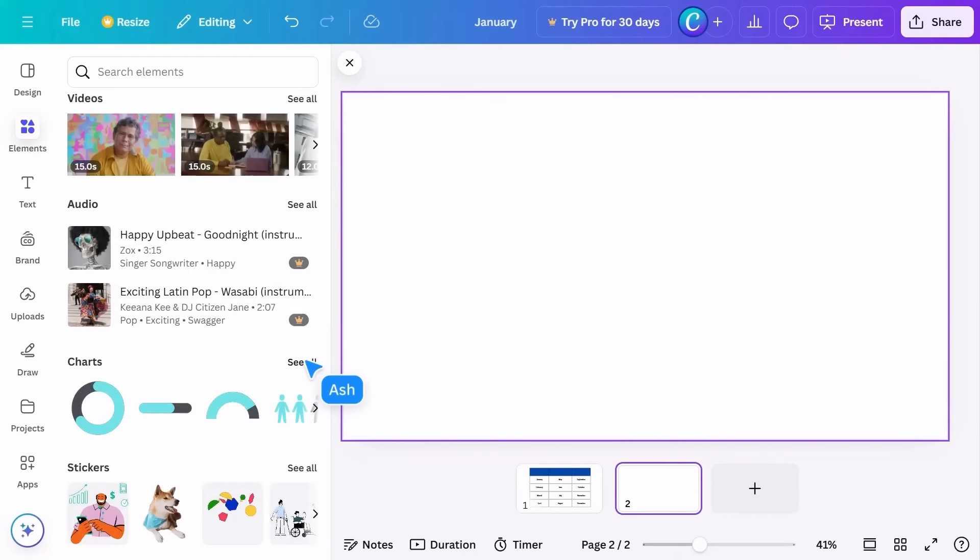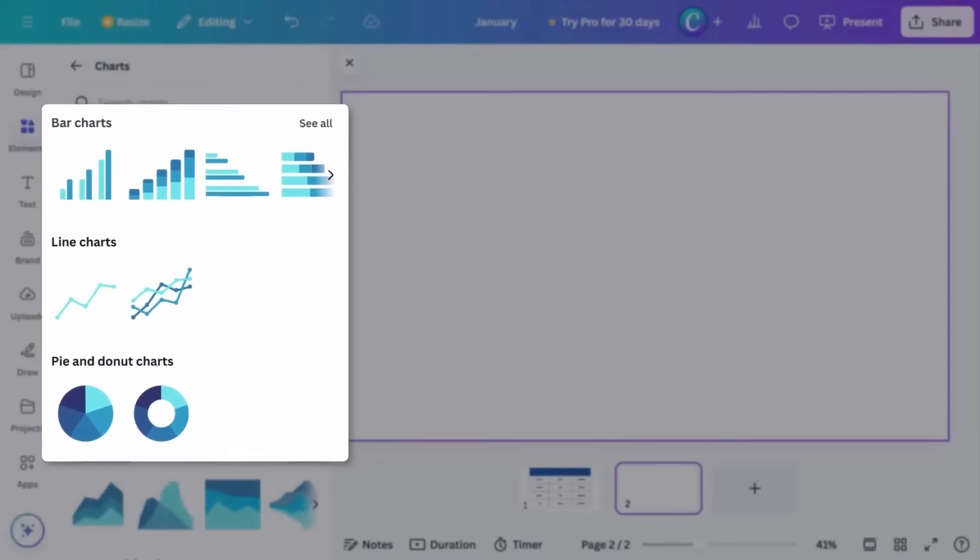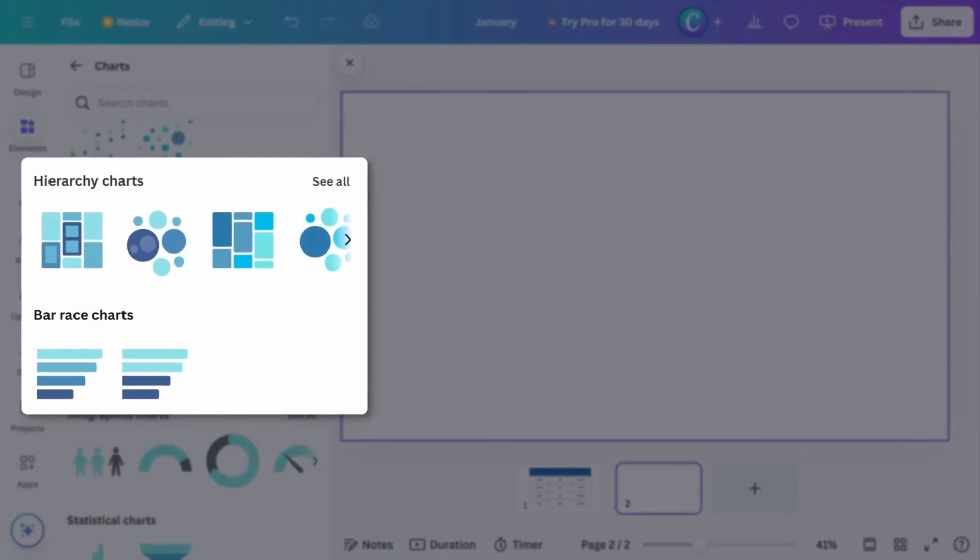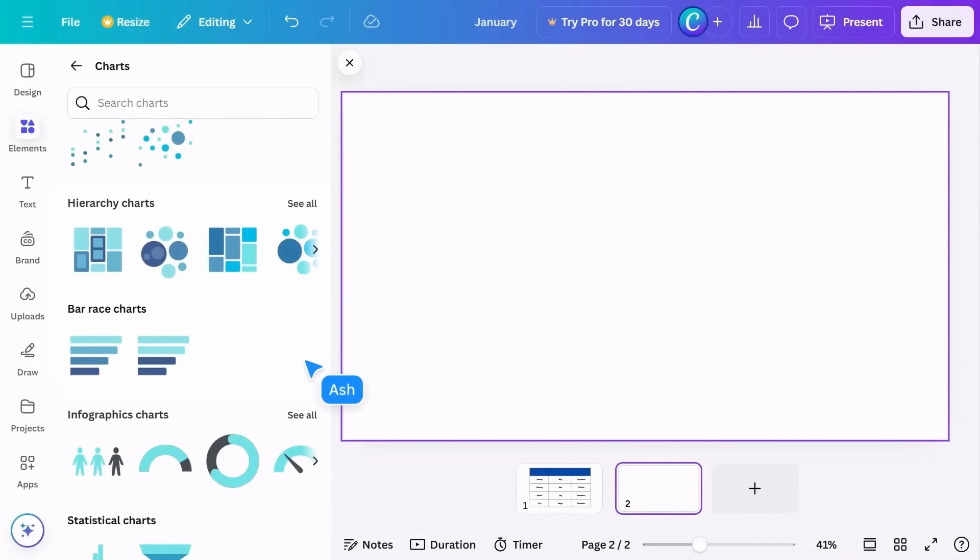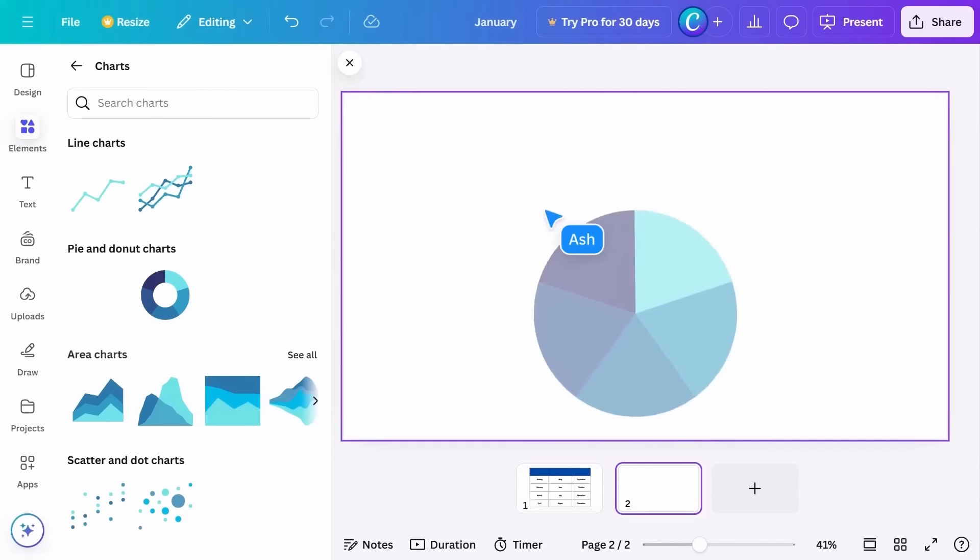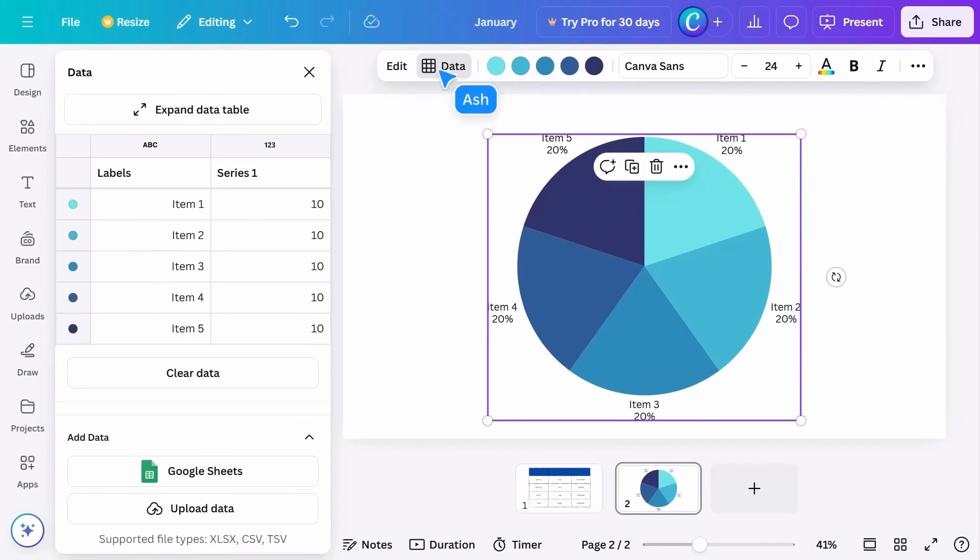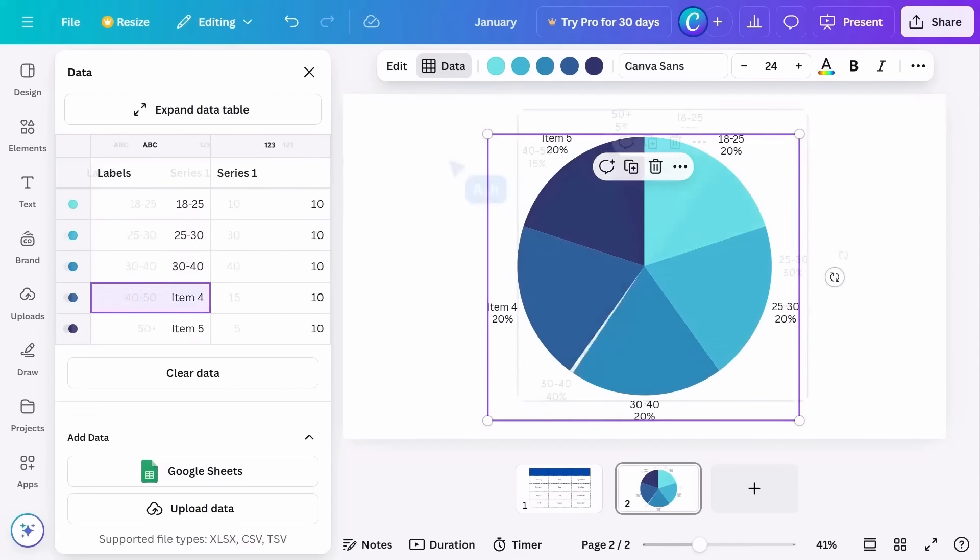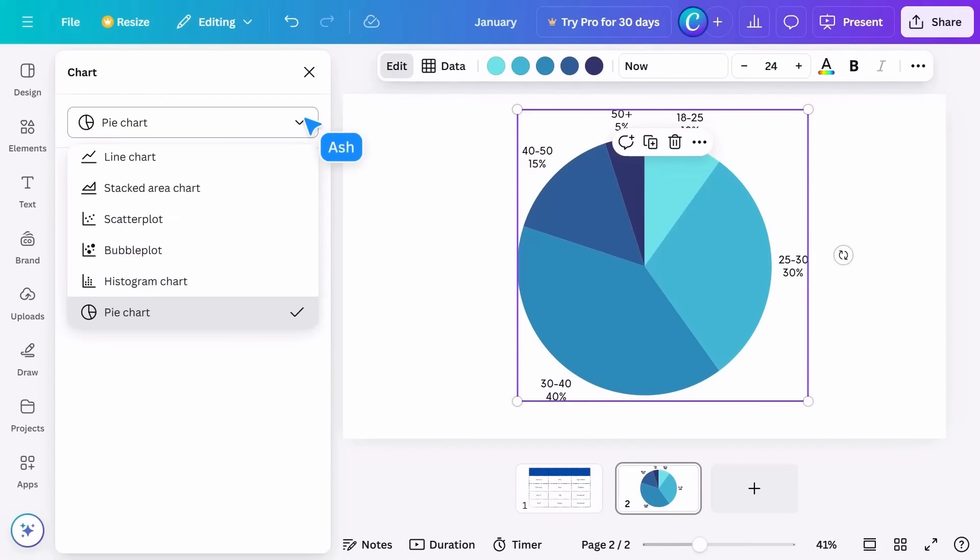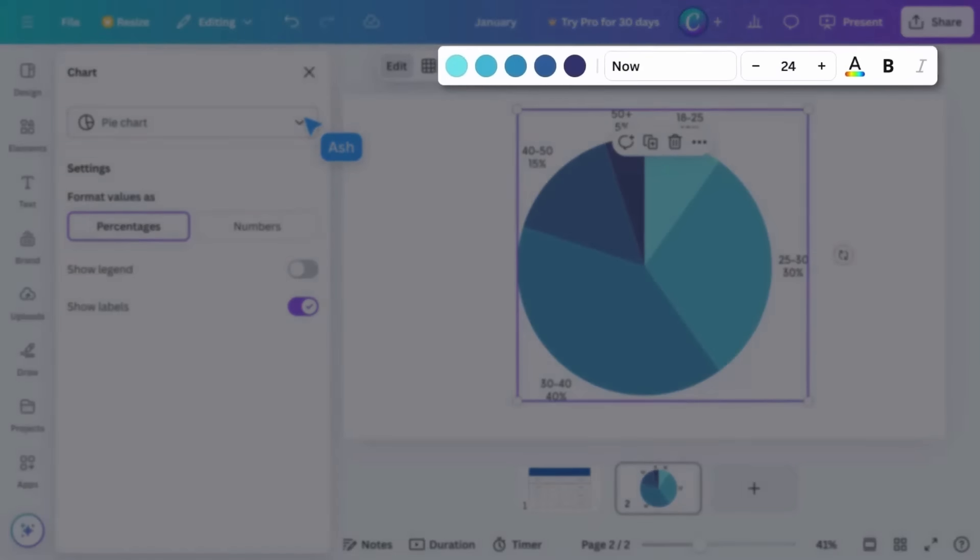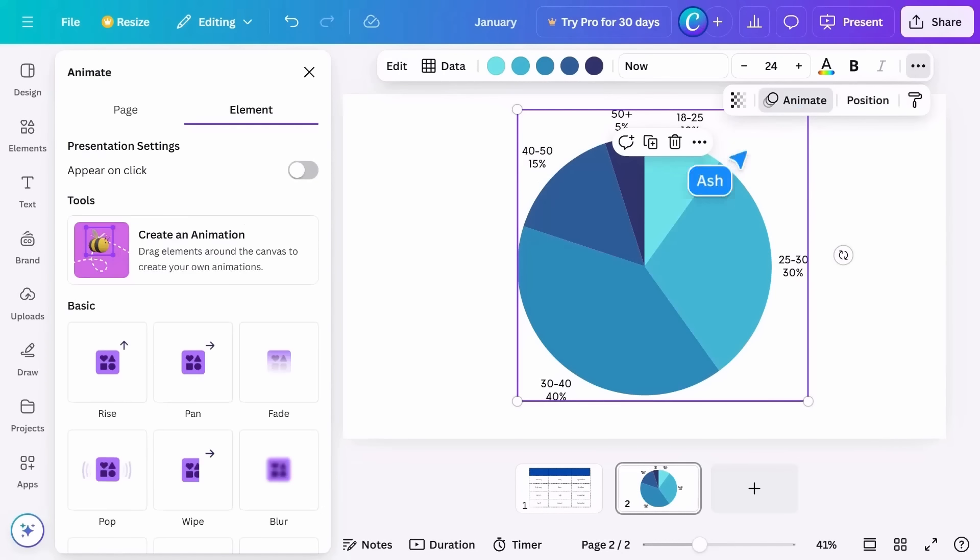Charts are a great way to visualize data in an engaging way. Here you'll find two types of charts: static and interactive. Static charts are perfect for showing really quick stats like progress or percentages. Drag it into your page. This will open a side panel where you can add your data, change the chart style, adjust colors, fonts, and even add animation.